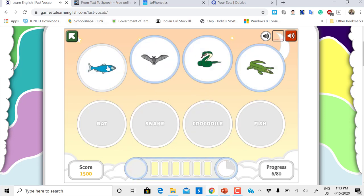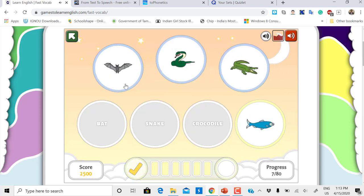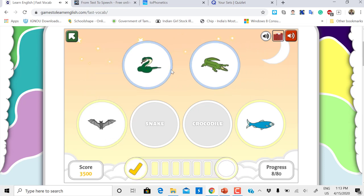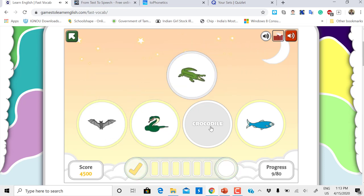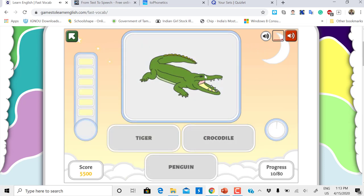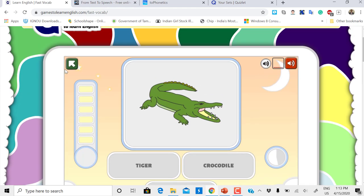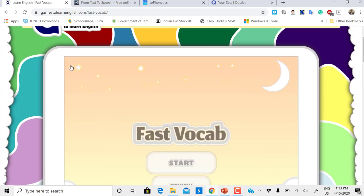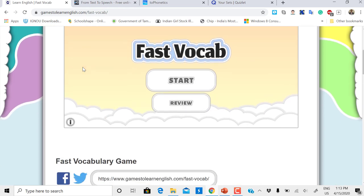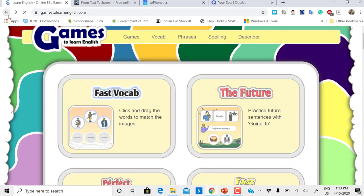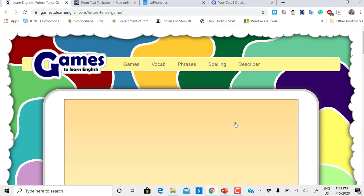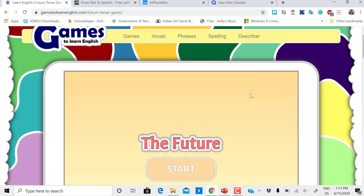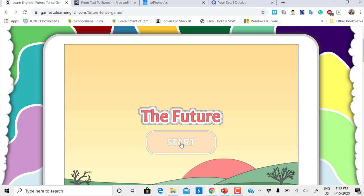The faster you do this, the more marks you'll get. Fish, snake, crocodile. This is how it goes. I'm going to close this now. We'll go back and check the next game, The Future, which is for future tense.